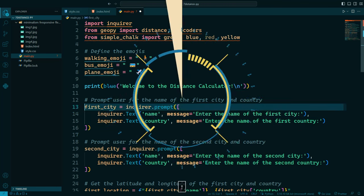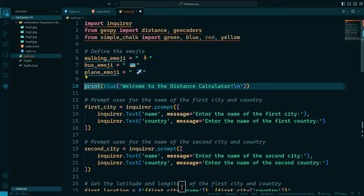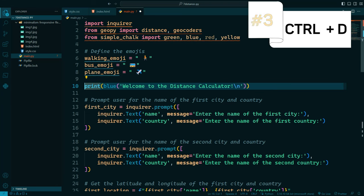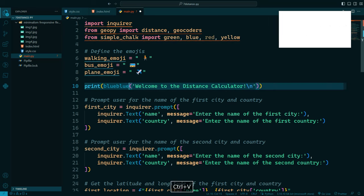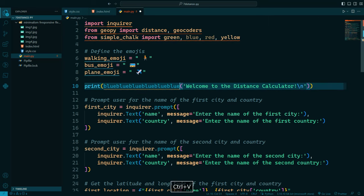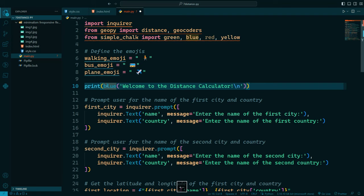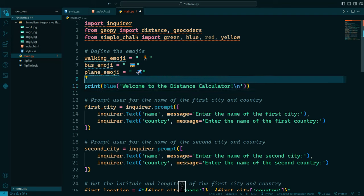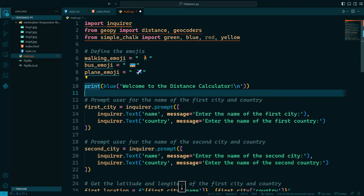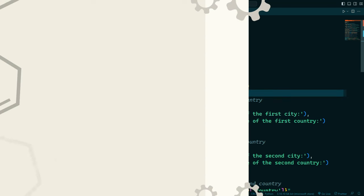And as we have ctrl l to select a line we have ctrl d to select a word. For example you can select that, copy paste. The same as ctrl l. So ctrl l to select the line, ctrl d to select the word.